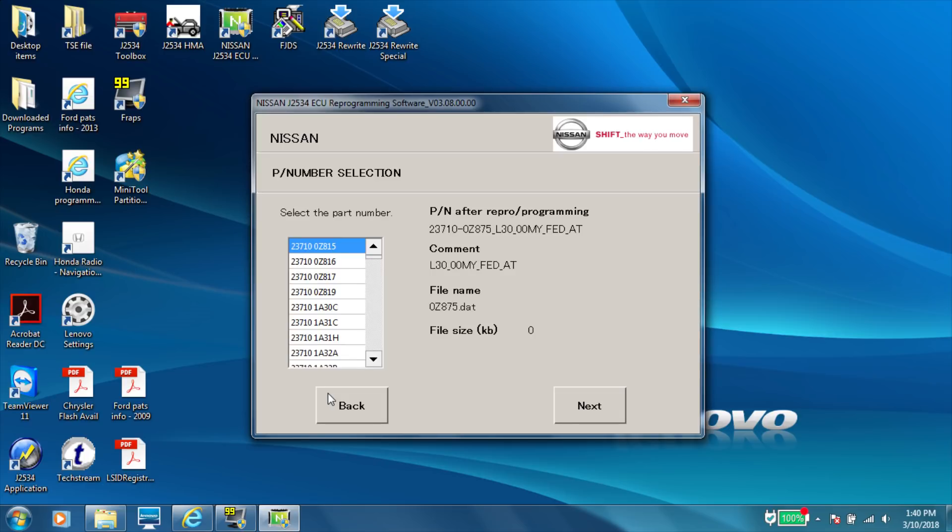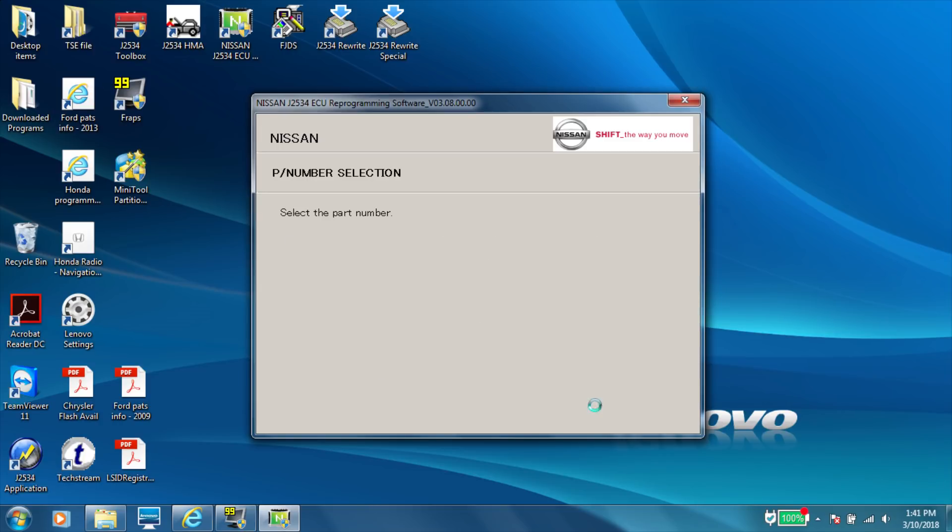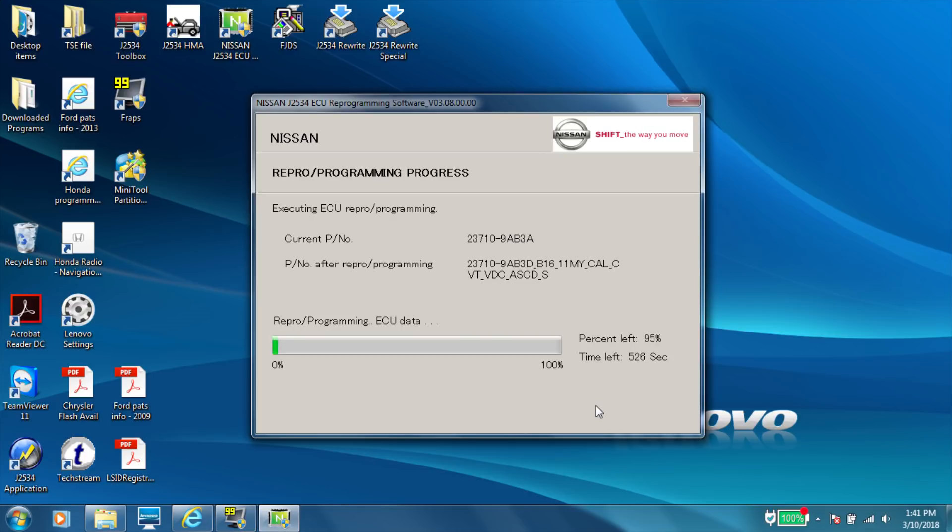So then right here, you have to go through and pick your part number again. There it shows my part numbers again, my battery voltage, 14.1. Start the program again. So at this point, I'm super nervous. I'm like, what did I do wrong?